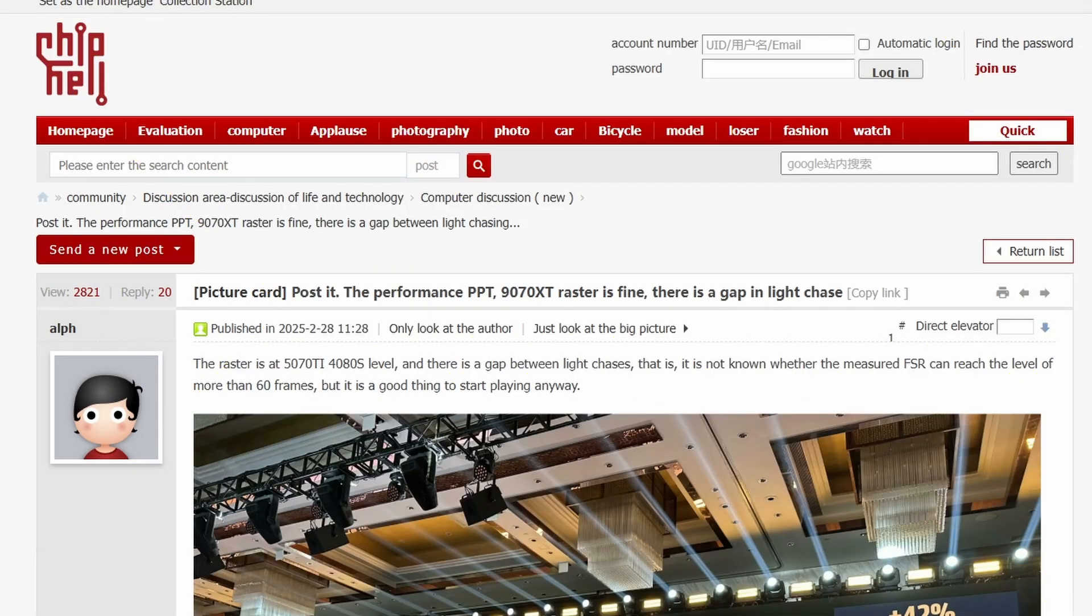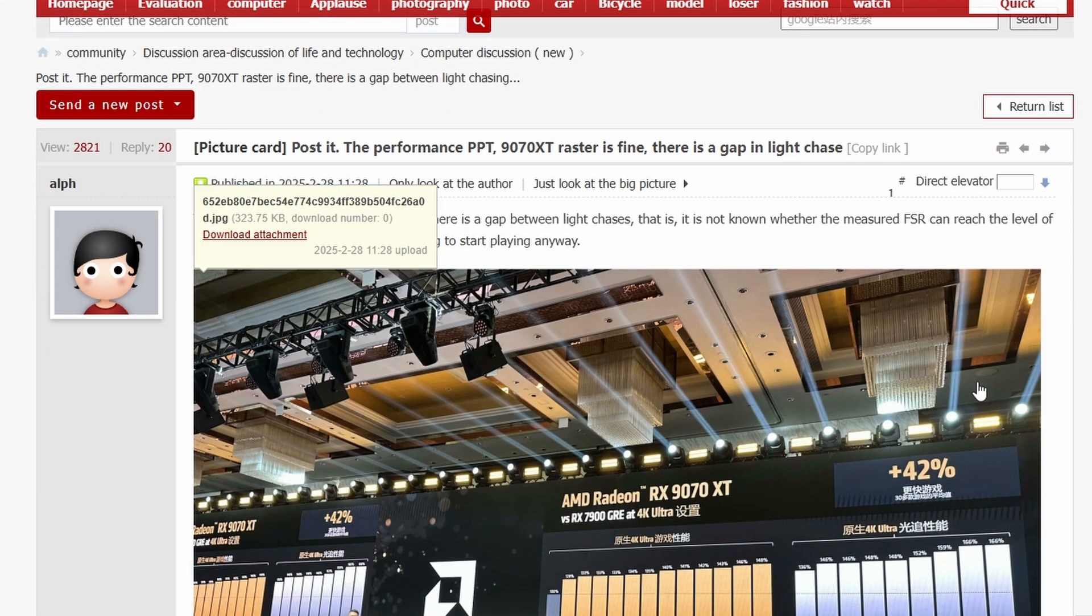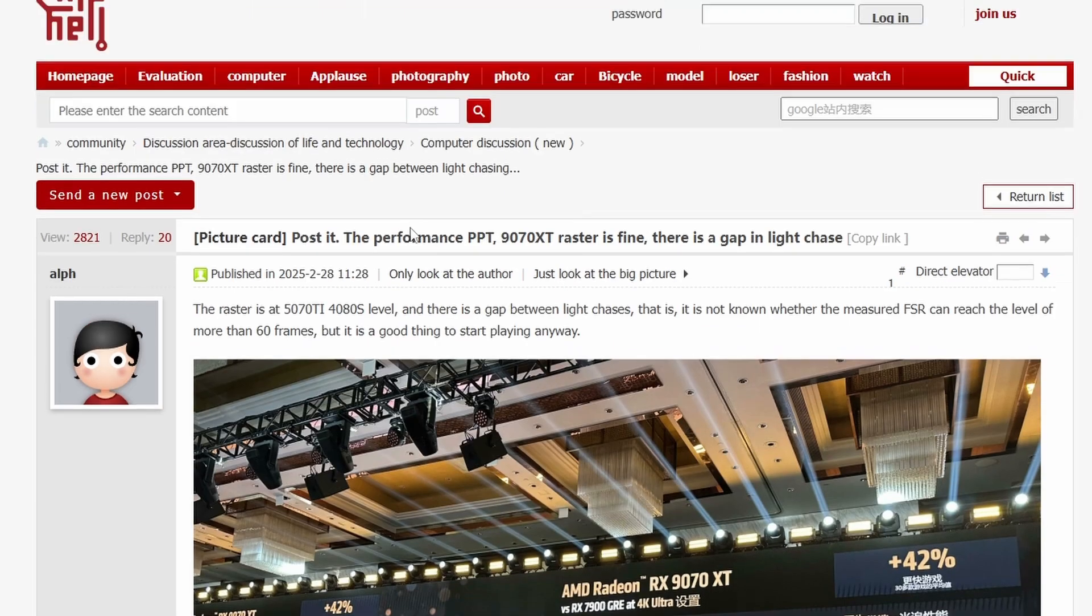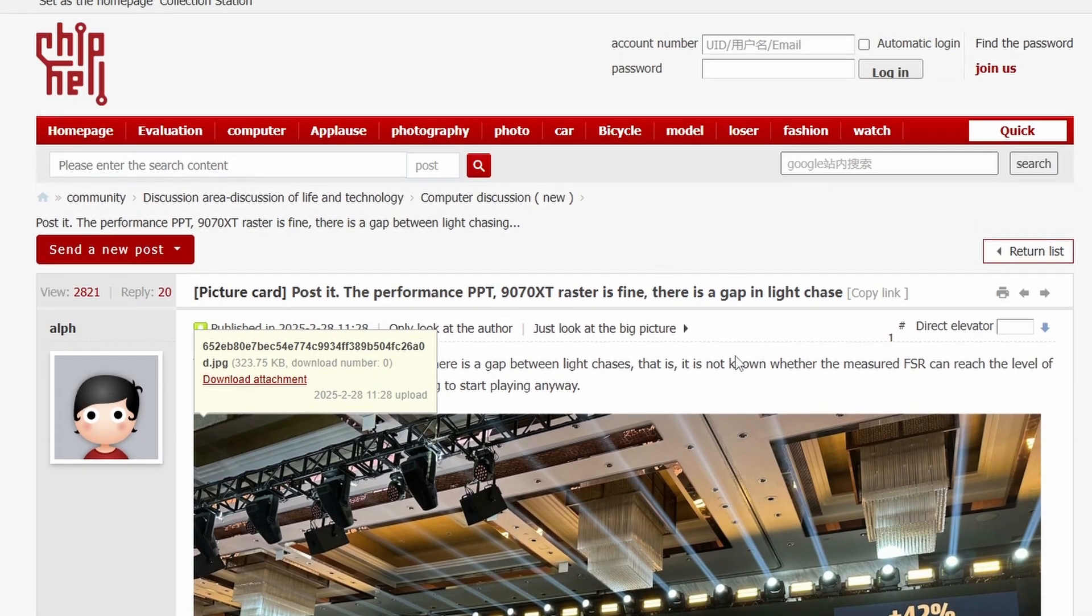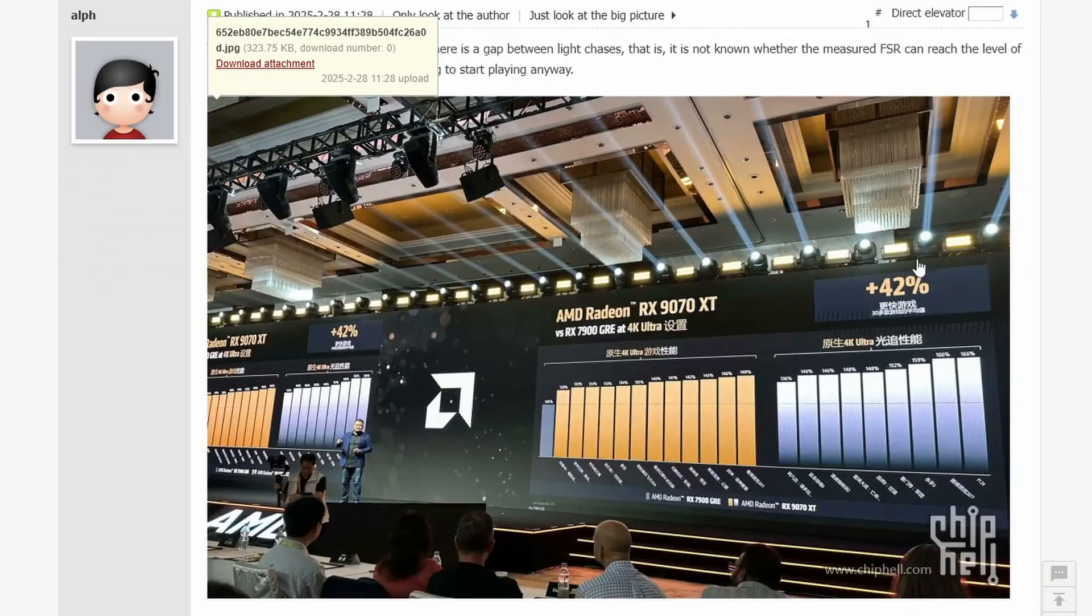Next we have some information about the RX 9070 and 9070 XT benchmarks, of course especially 9070 XT this time around. So as you can see we have this particular post in Chiphell and as you can tell this is a 9070 XT.